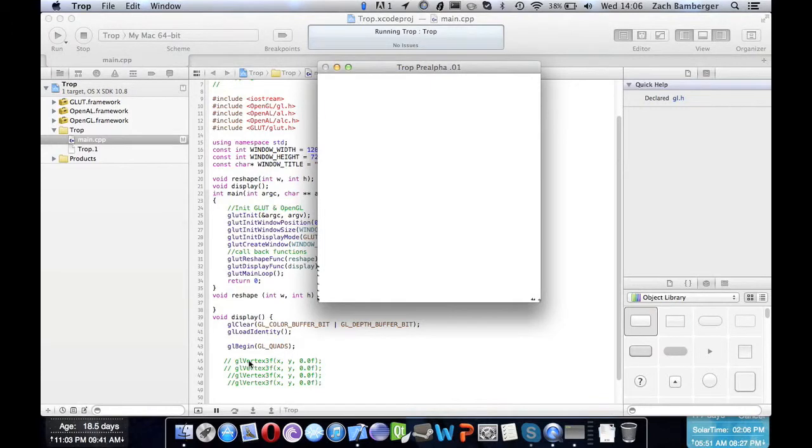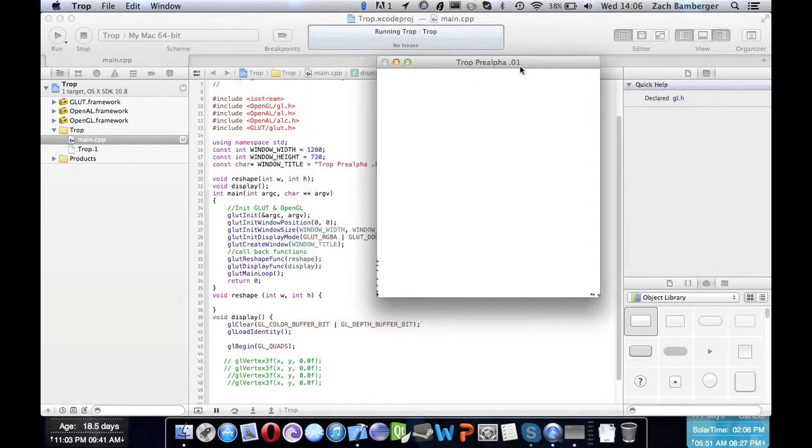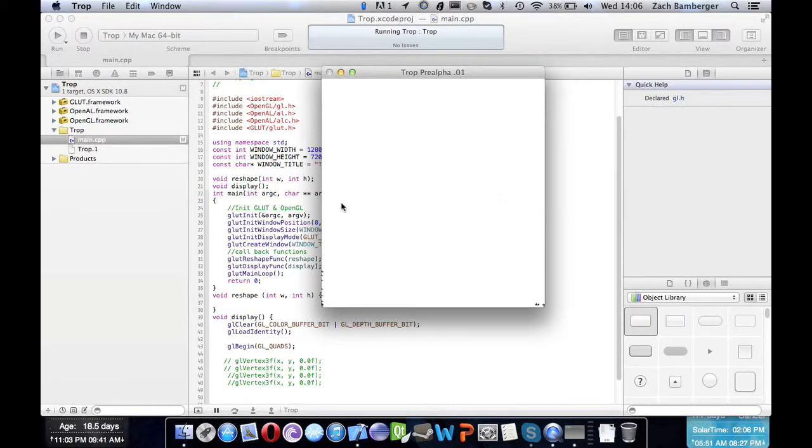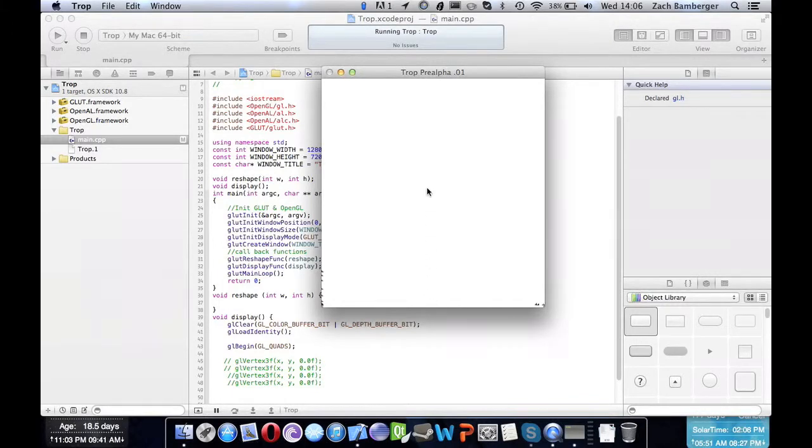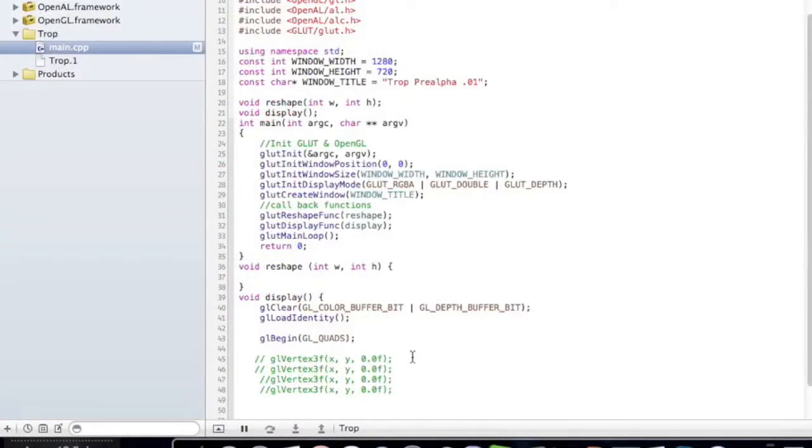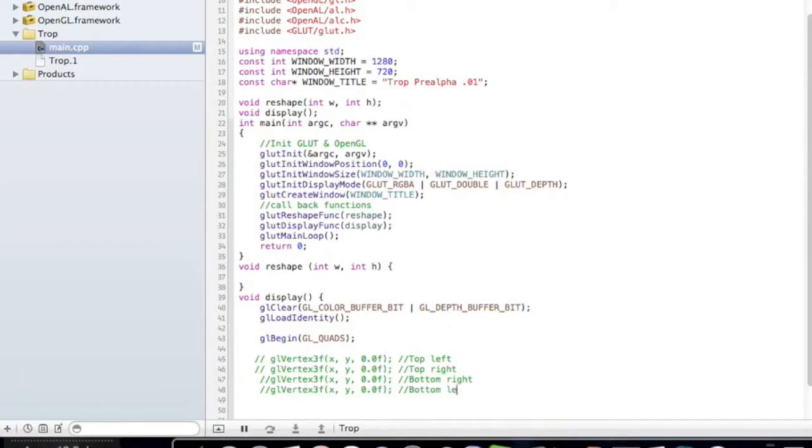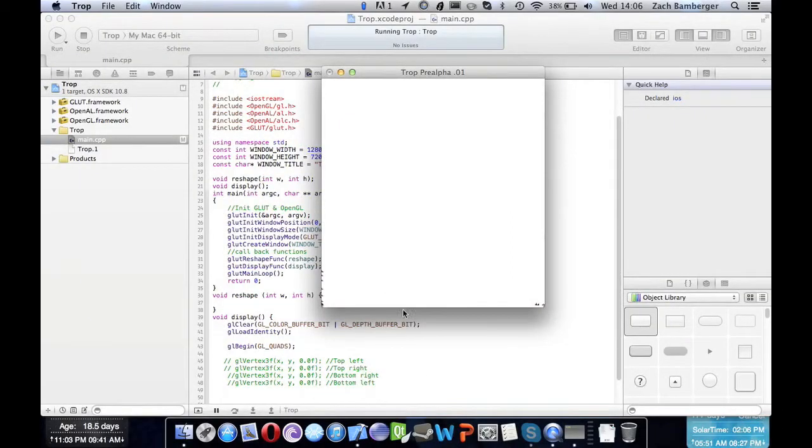So for the vertices, we have to think about it like a unit circle, if you remember that from trigonometry. So here's our x-axis straight across here, our y-axis straight up and down. And real quickly, this is the top left, this is the top right, bottom right, and then you guessed it, bottom left.